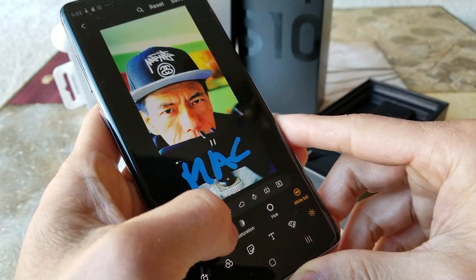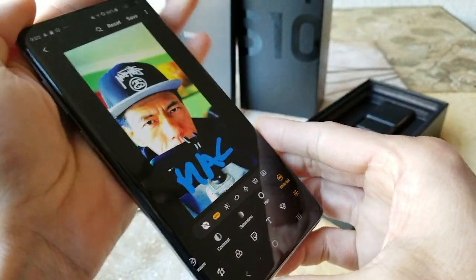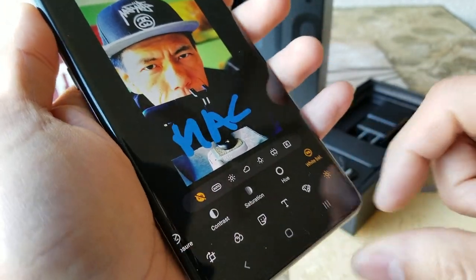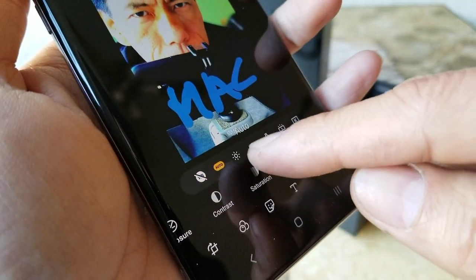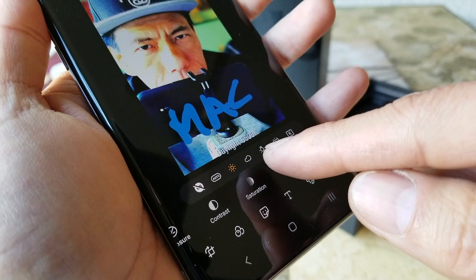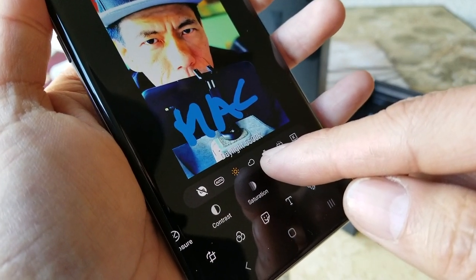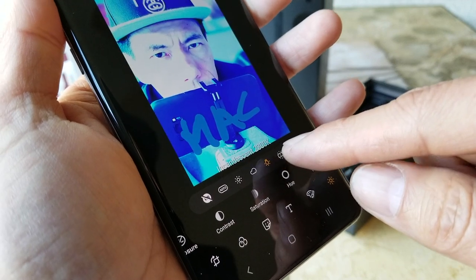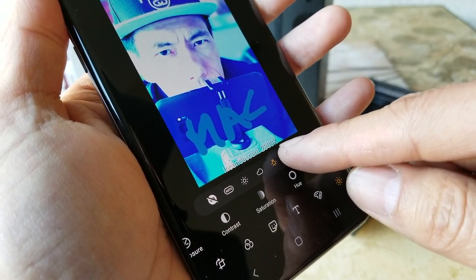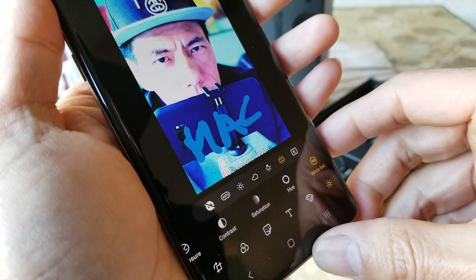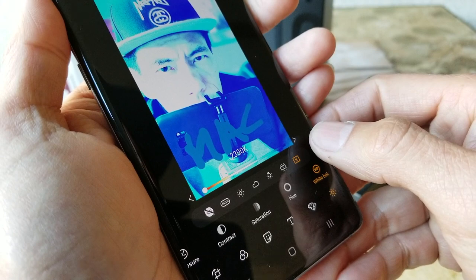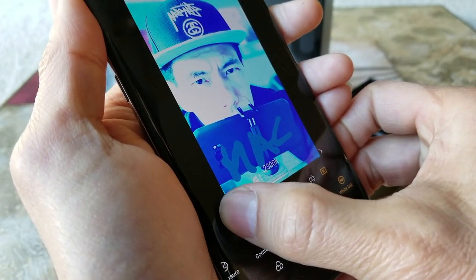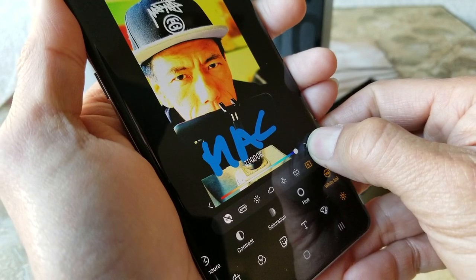The last adjustment is white balance. You can set it to no white balance, auto, daylight at 5500K, 6500K, 2800K, 4000K, or 2300K, and the custom option allows you to adjust from 2300K all the way up to 10,000K.